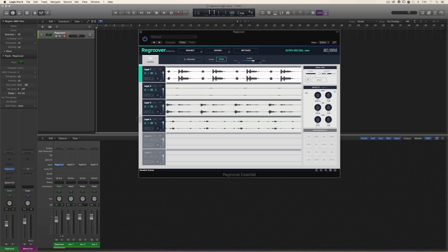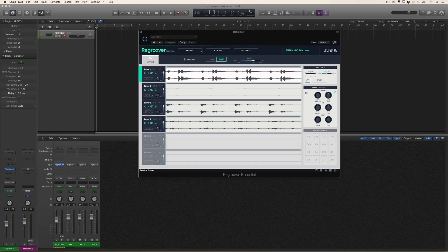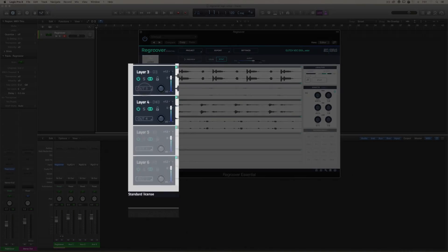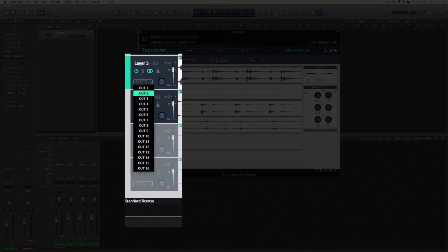The layer number does not have to match the output number. So in this example, let's go to layer three and choose alt 16.